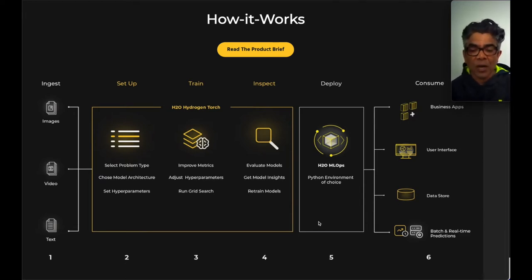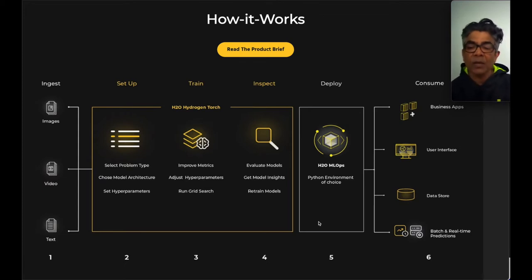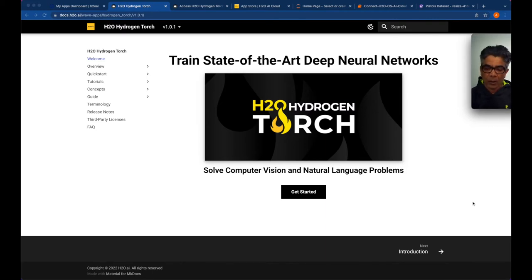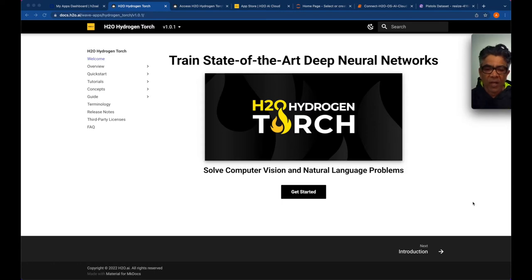You must have access to the H2O AI Cloud platform, and H2O Hydrogen Torch is part of that platform running as an application. I already have access to H2O AI Cloud and will be doing experimentation directly at my own account. H2O.ai very recently released H2O Hydrogen Torch as a cloud-based platform for solving computer vision and natural language related problems — it was released just a few days back.